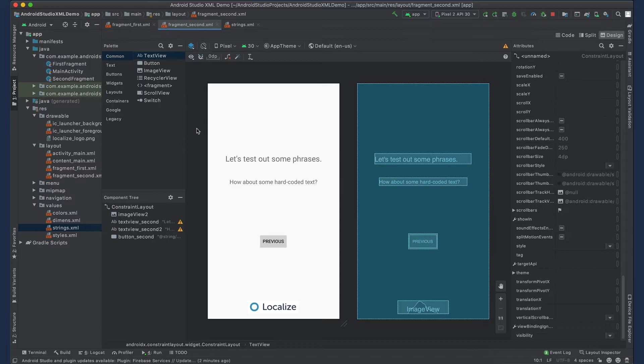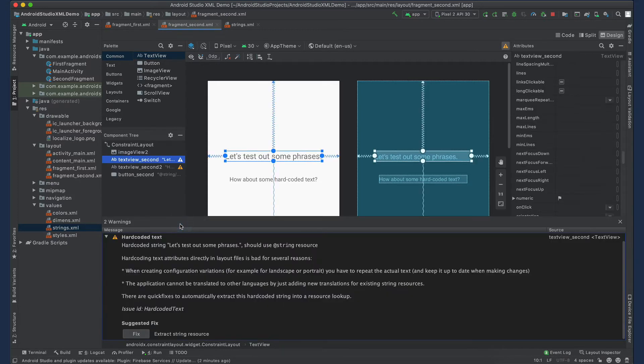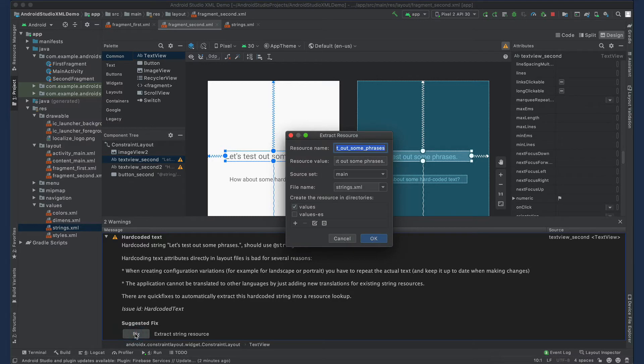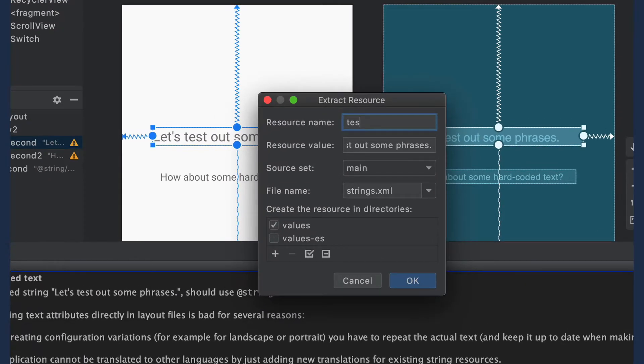You can either do this in design mode or you can edit the strings directly in the XML files. Use whatever method you are comfortable with. For this demo, I'm going to click on the warning icon in the component tree. In the message window, click on the fix button. Create a resource name for the string that's unique across all of the text in your app. Then click OK.